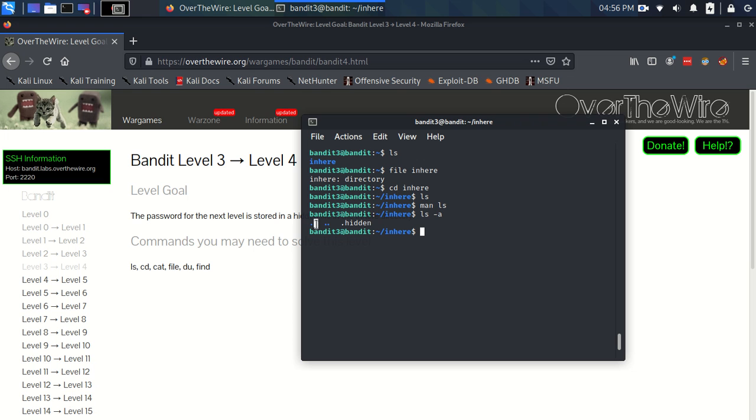Now I briefly talked about this full stop and double full stop directories before. This one just means it's the directory that points to this directory, and the double full stop points to the directory above.